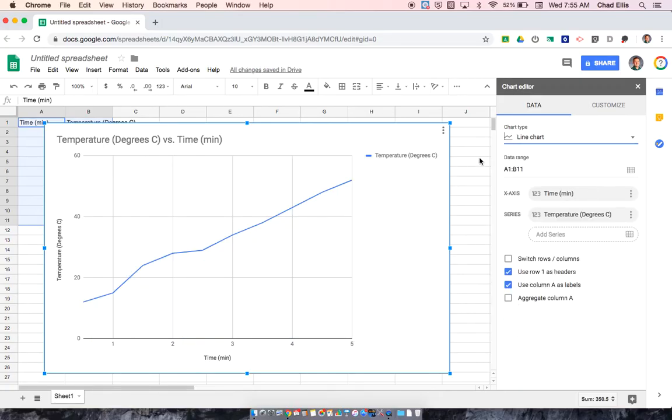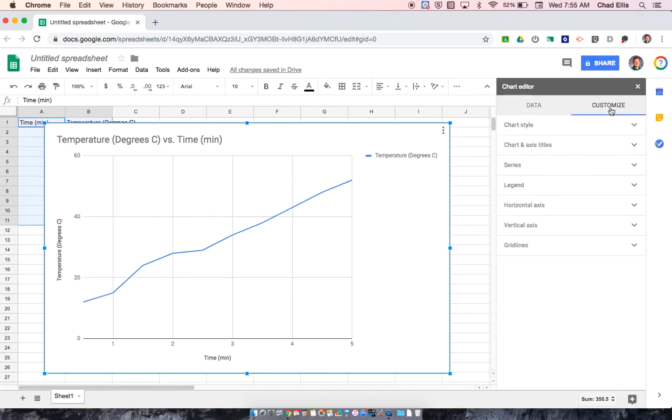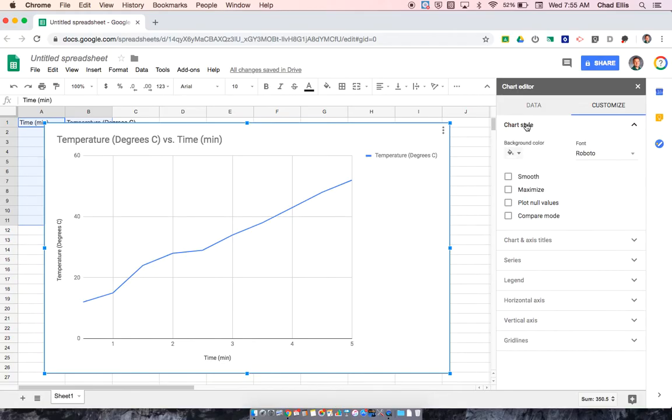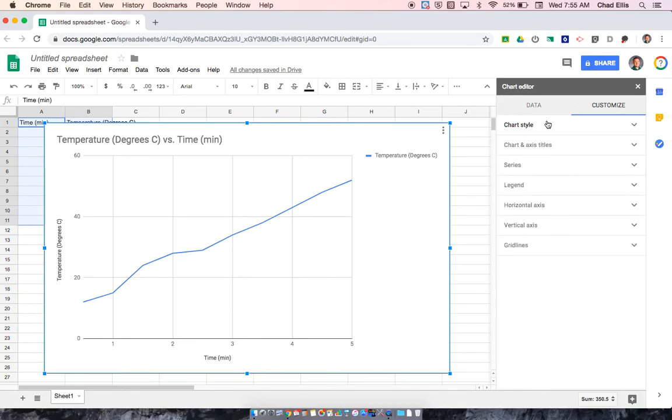And now what I'm going to do is I'm going to go through and customize the different parts of the graph. So Google has actually done a really good job of making some of it for me already. What I'm going to do is go through some of the different customizations that we would want.